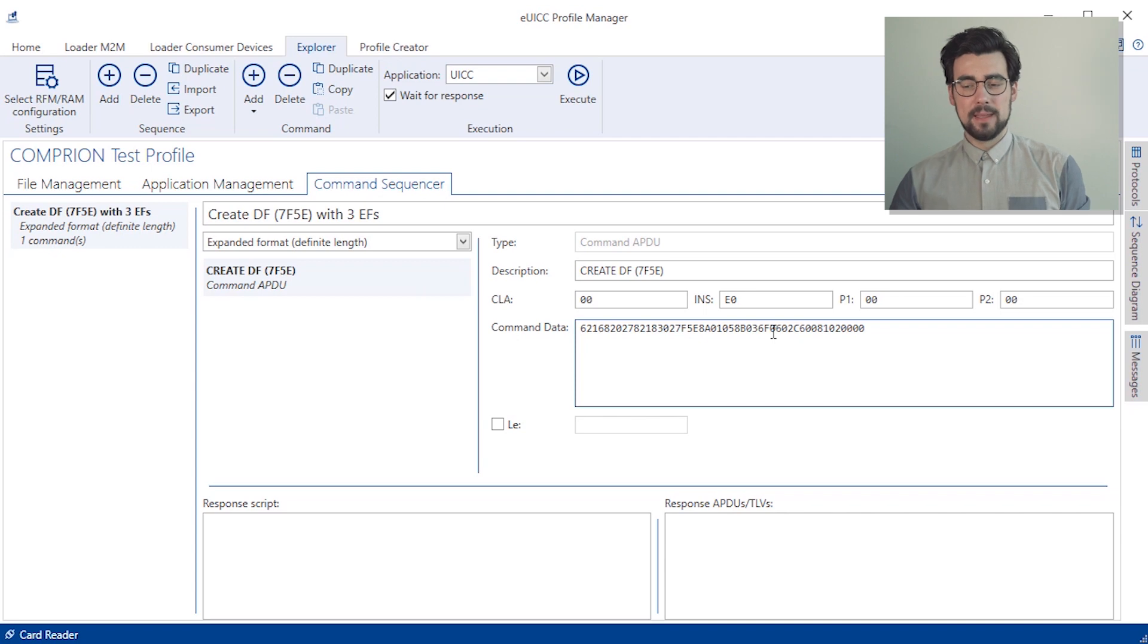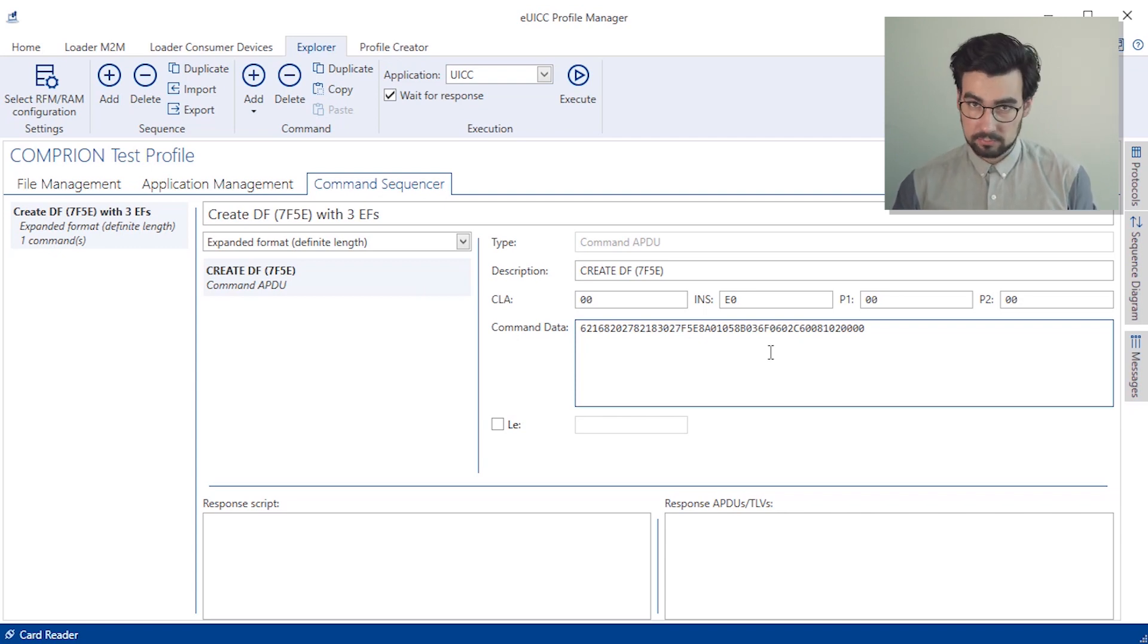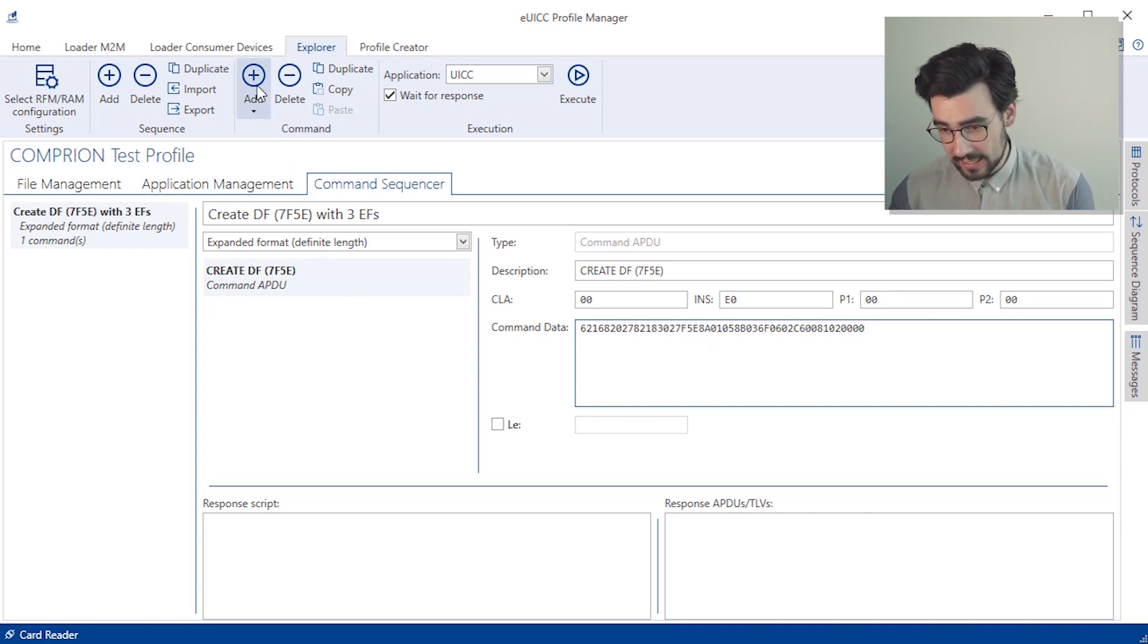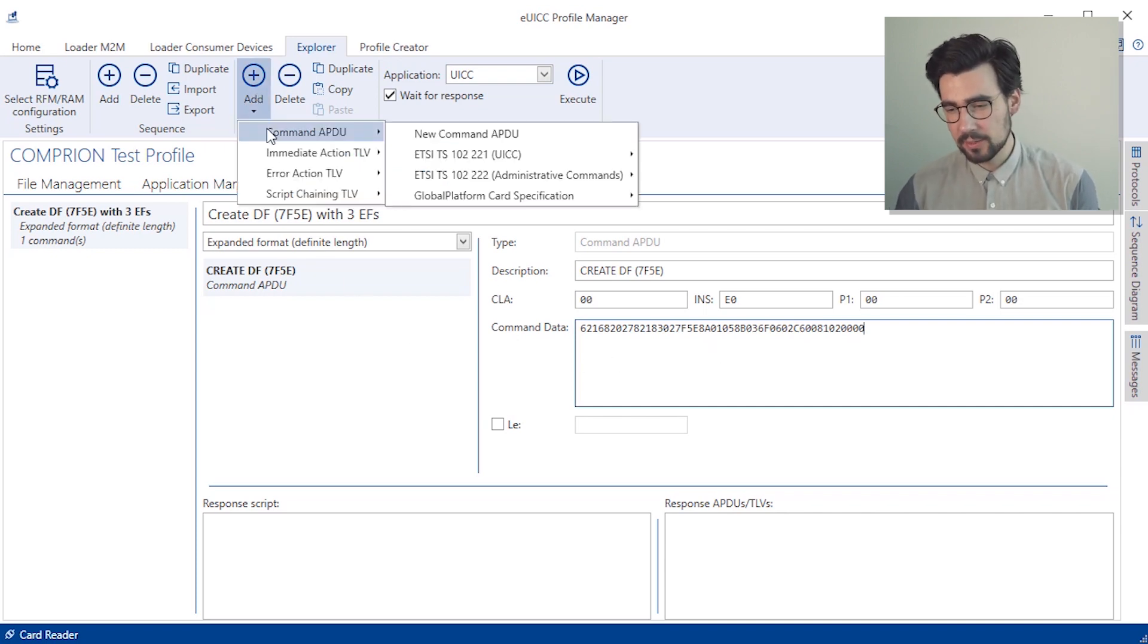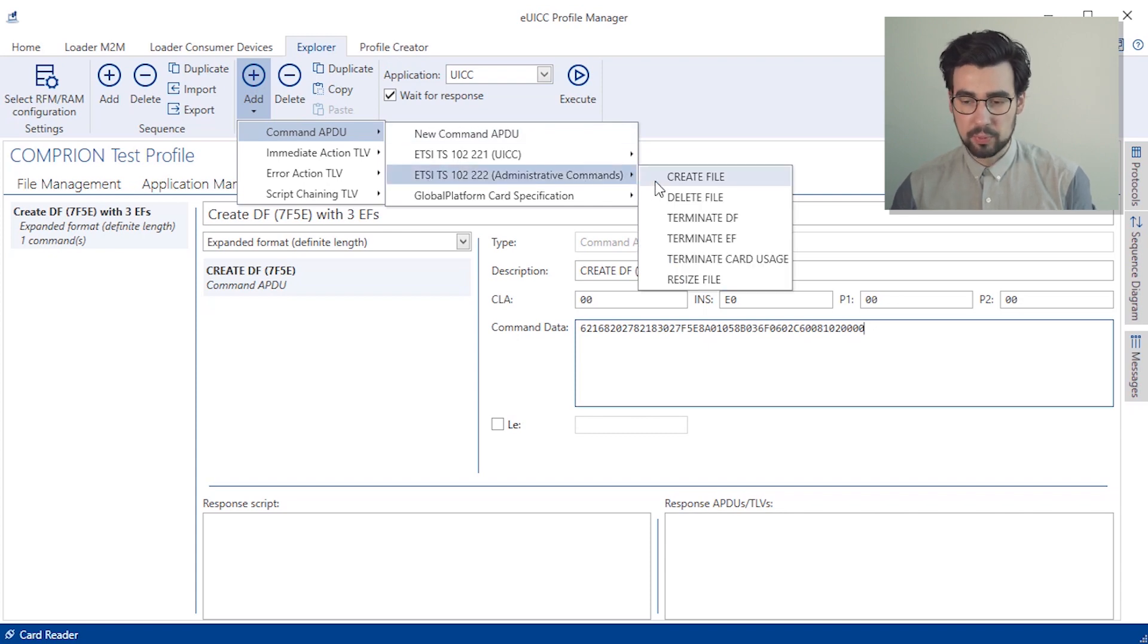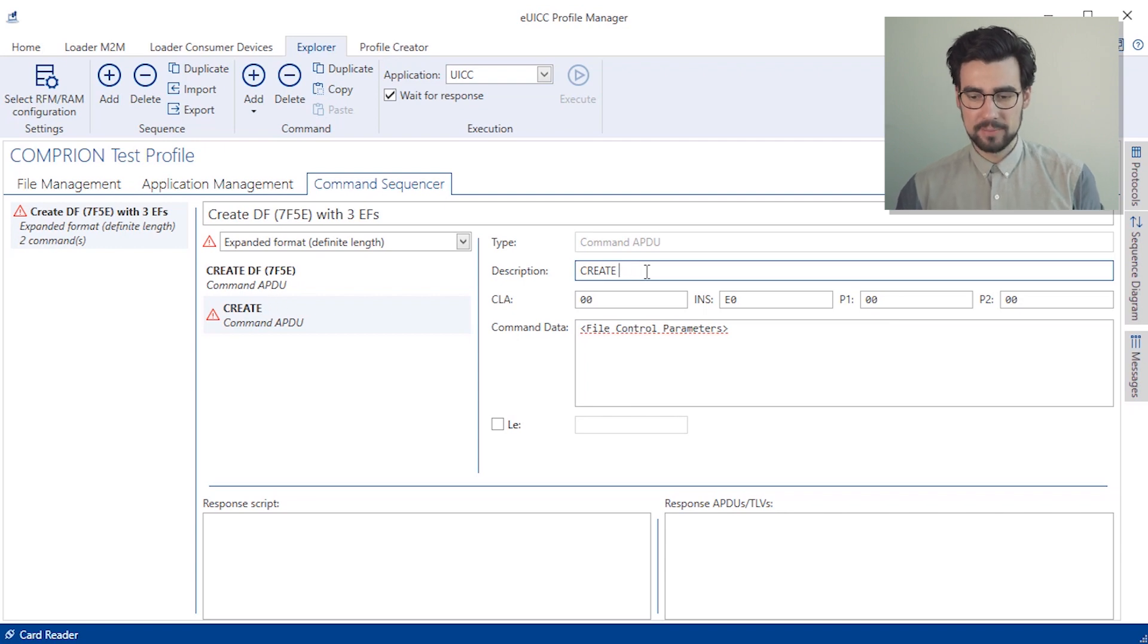Okay, and now we can add the elementary files. And just like we did before, we go to add command APDU and create another file. And again, we describe it with a proper name and fill in the command data. So let me do that real quick.